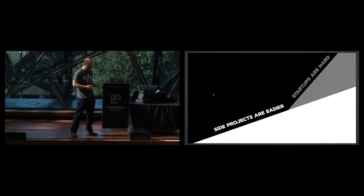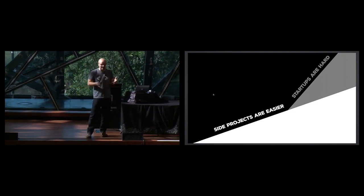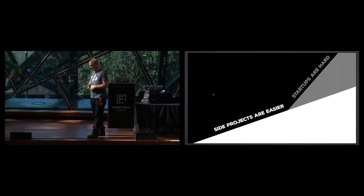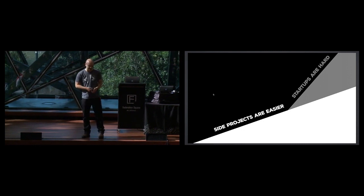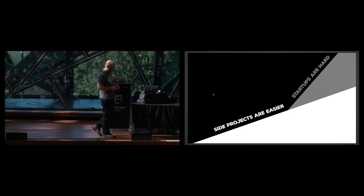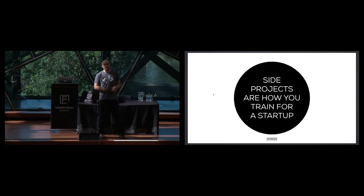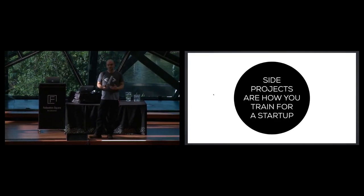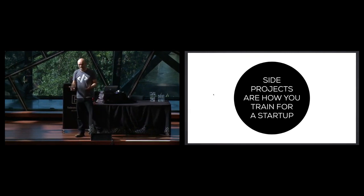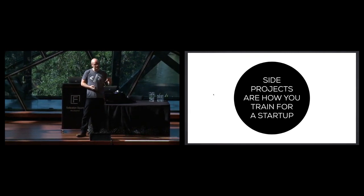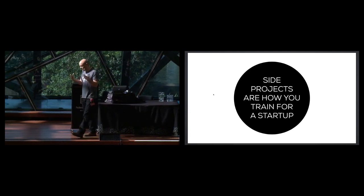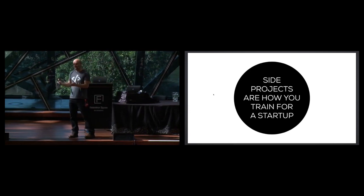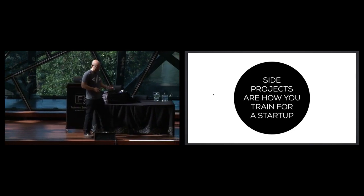Whereas a side project is usually pretty low risk. No one really cares. You haven't put a lot of your energy or time into it. Hopefully it's low pressure, low risk, and generally speaking, a labor of love. But where these two things meet is that for me, side projects are a great way to train towards a startup. So it's like the startup gym, if you like, is side projects. Not that all side projects lead to this, but if you're interested in getting into startups, for me, side projects are a great place to start.